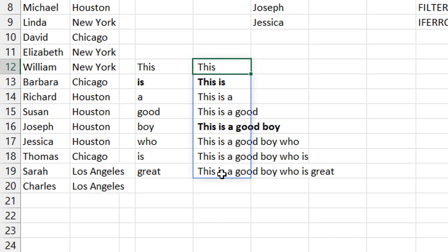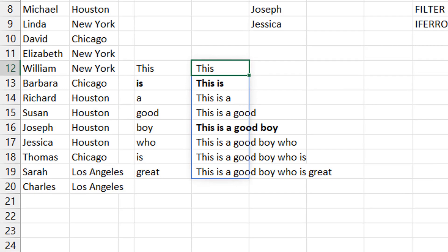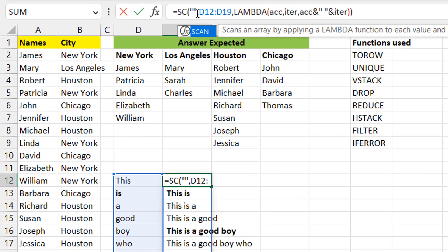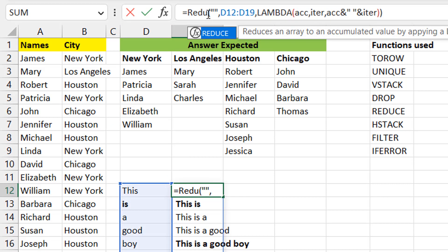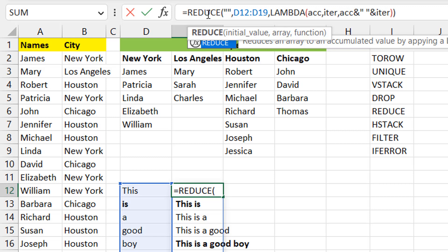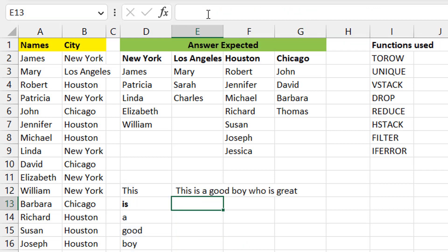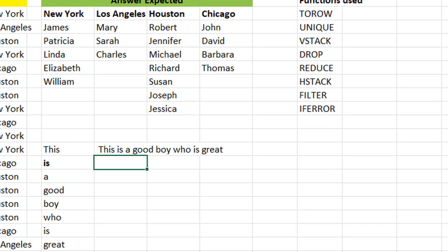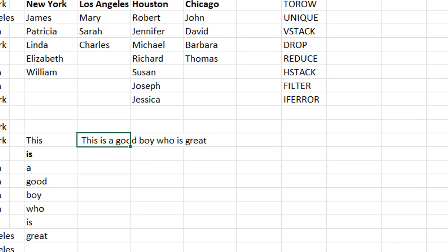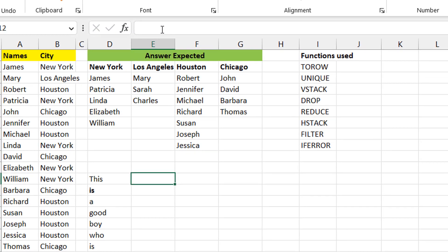If you only need the last value — everything fully stacked — you just change SCAN to REDUCE. REDUCE gives you the final result of the sequential calculation.